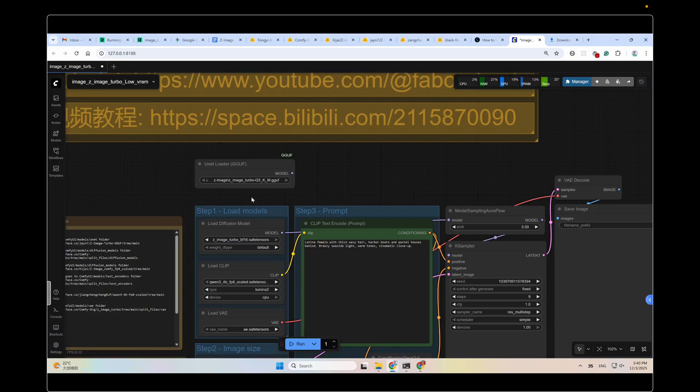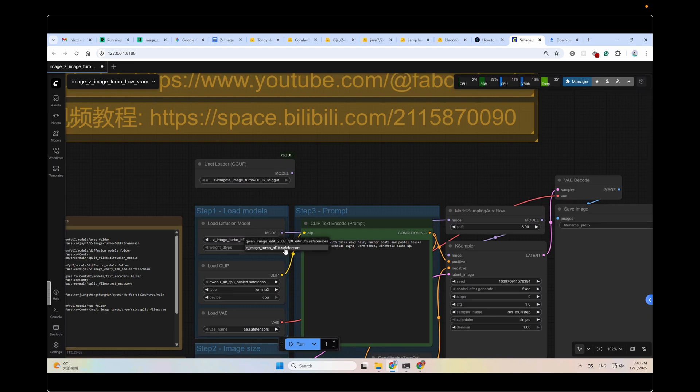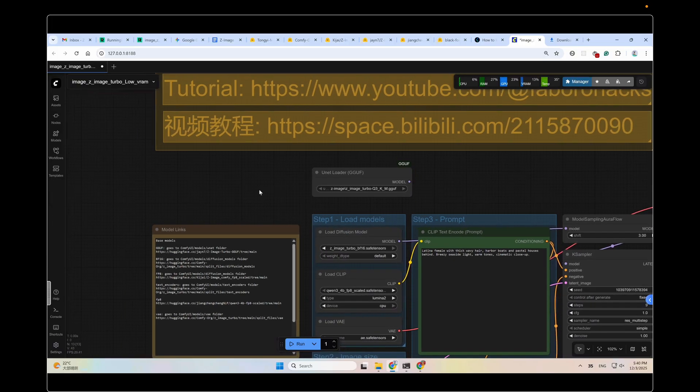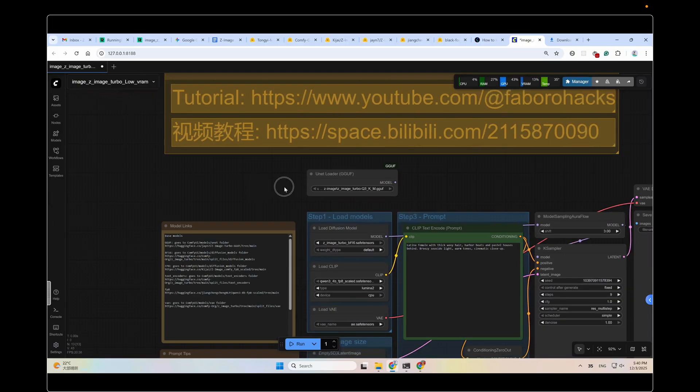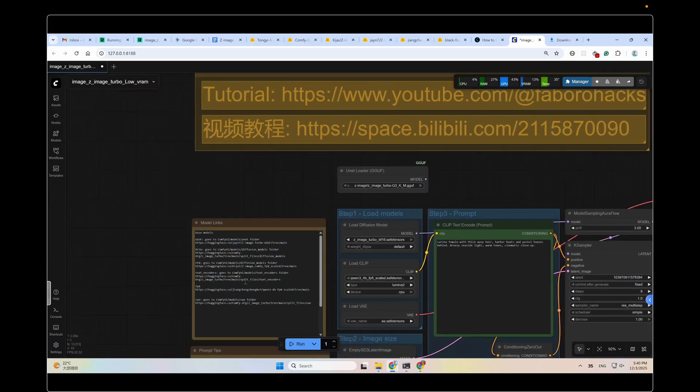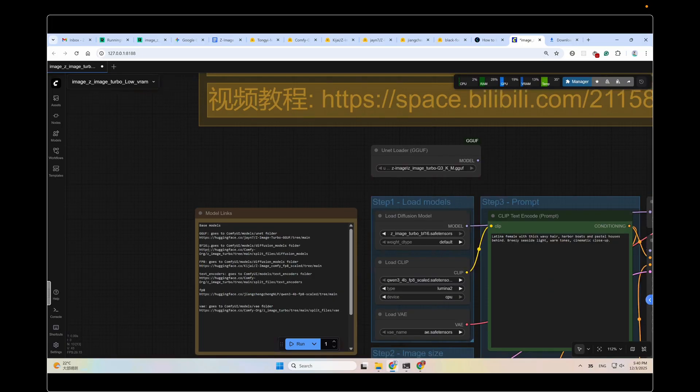In the all-in-one package, I only included the GGUF model for size control. If you want to use other models like the BF16 or the FP8 version, you need to follow the instructions in this node to download the model files to the specified place. Here, like the BF16 or the FP8.